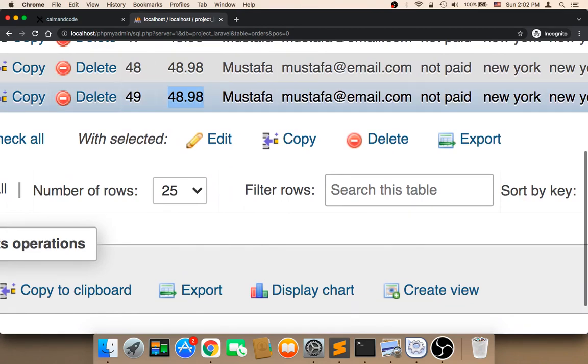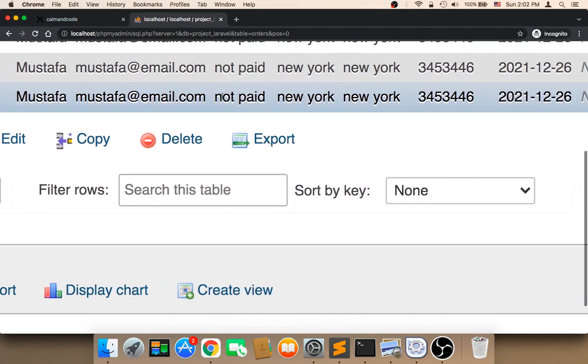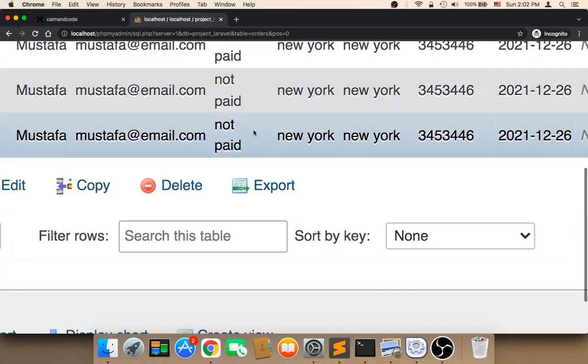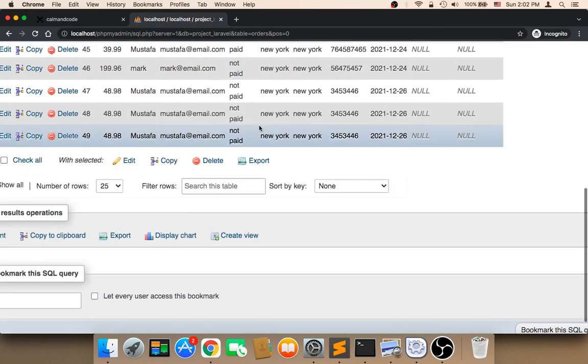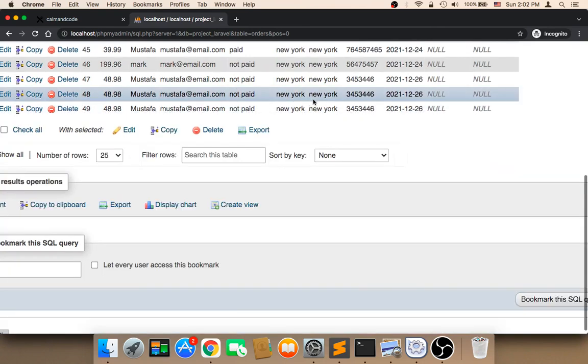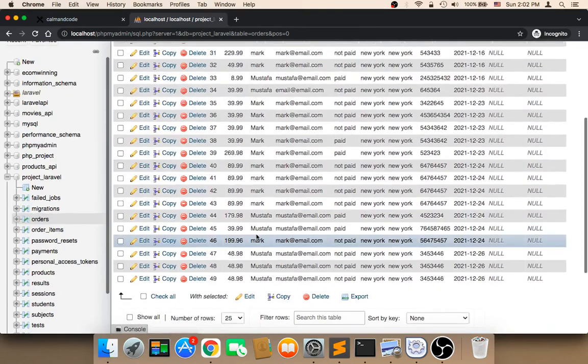And this is my name, my email here. It says not paid because I did not pay, obviously. This is why it's saying not paid. And it's also displaying the city, the address, everything is being displayed.